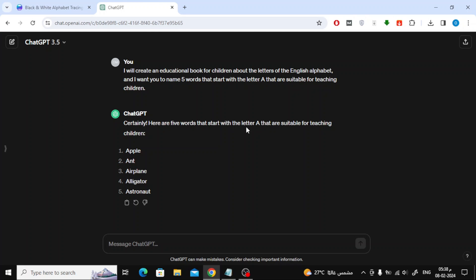Now let's add three pictures and three words that start with the letter B. We'll use ChatGPT for this task. I've asked ChatGPT before to give me five words that begin with the letter A, and now I will ask ChatGPT to give me five words that begin with the letter B.